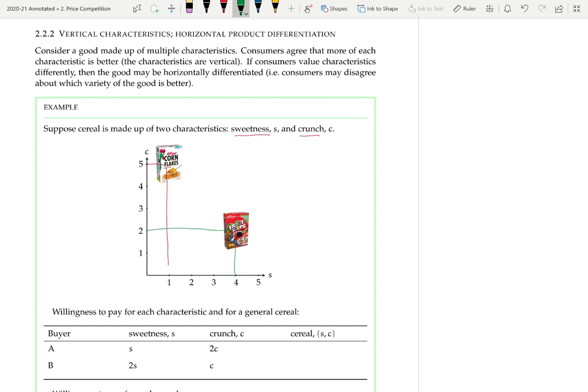Although fruit loops is sweeter than cornflakes, the relative crunchiness may or may not be accurate. In the table below the diagram we have two buyers, A and B, and their willingness to pay for each characteristic. Buyer A is willing to pay 1 unit of currency per unit of sweetness and 2 per unit of crunch, whereas buyer B is the other way around — willing to pay 2 per unit of sweetness and 1 per unit of crunch. So buyer A's willingness to pay is S + 2C and buyer B's is 2S + C.